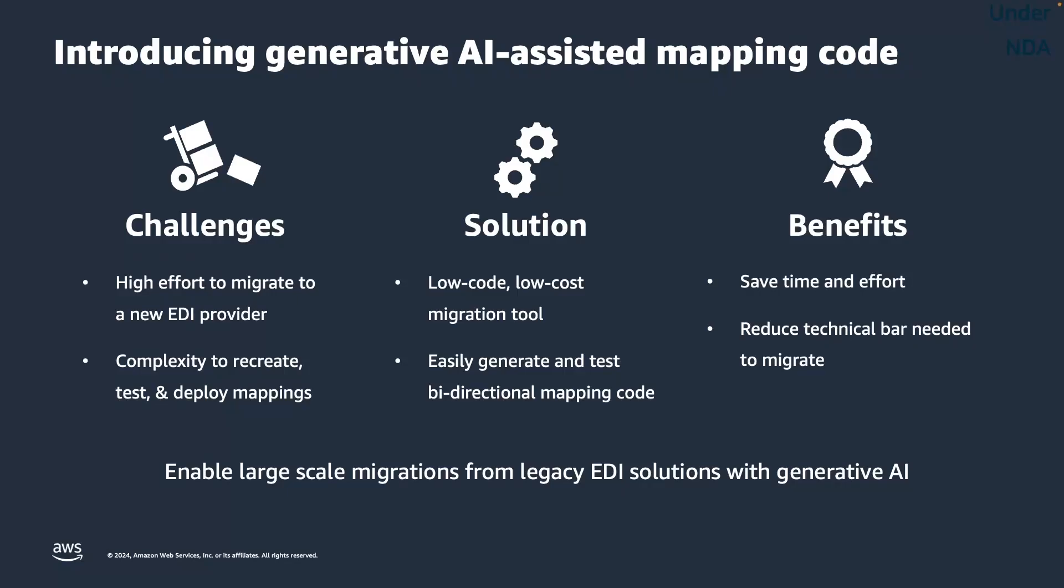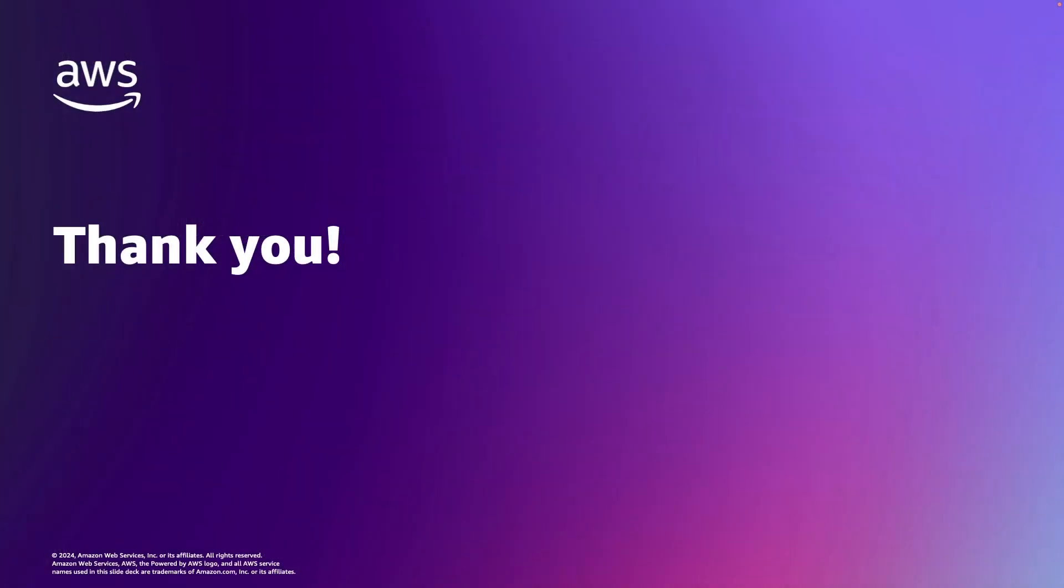Thank you for taking the time to learn about B2B Data Interchange and our new generative AI mapping feature.